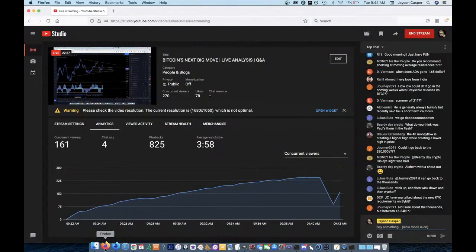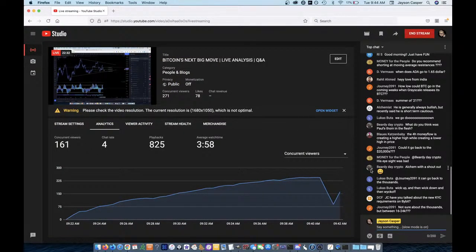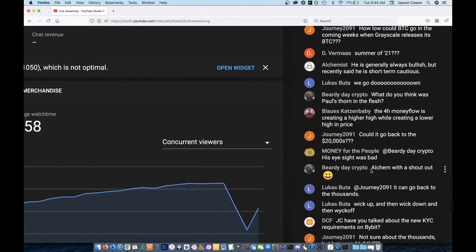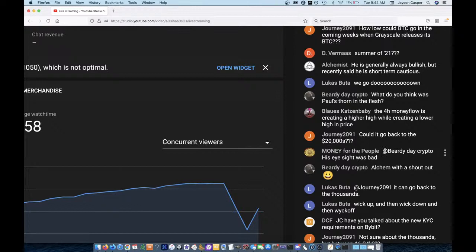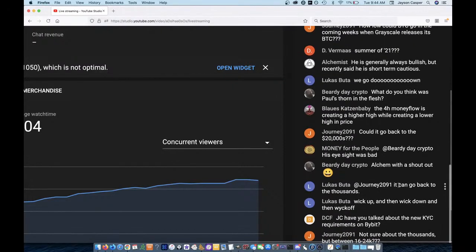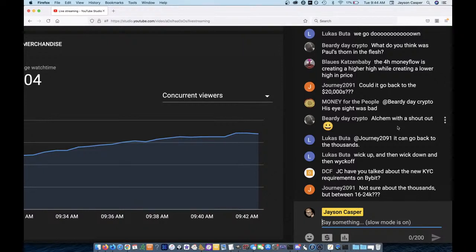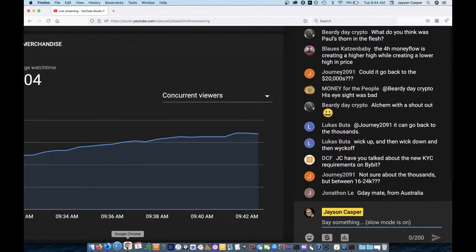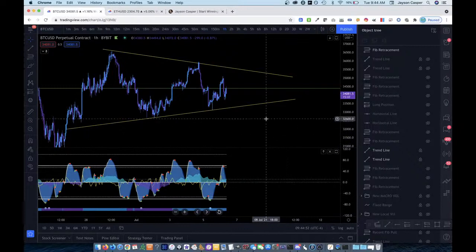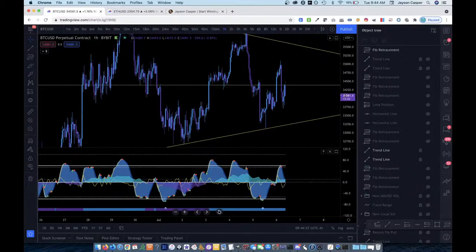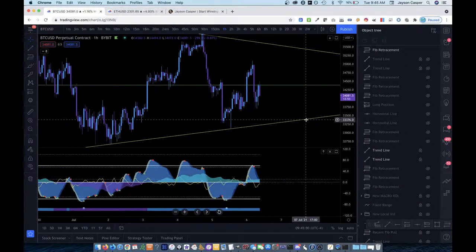And, yeah, let's pop into the chat real quick here and see what's going on. I want to say hey to all my peeps, my loyal peeps, you know, we have a smaller crowd these days now that Bitcoin is not as popular. So Journey wants to know, could it go back down to the 20,000s? Of course it could. Of course it could. Yeah, of course it could. You know, Lucas Buddha says wick up, then wick down, then wick off. The new KYC requirements on Bybit. Honestly, DCF wants to know, I haven't checked my email. I haven't gotten the email. I probably have gotten the email, but I haven't seen it yet. It takes me a while to check my emails. I need to look into that.